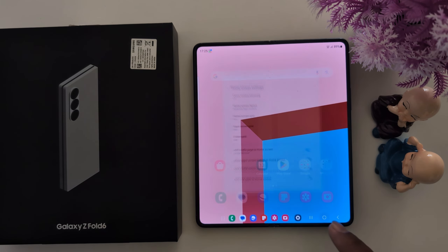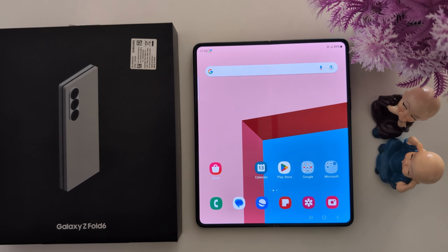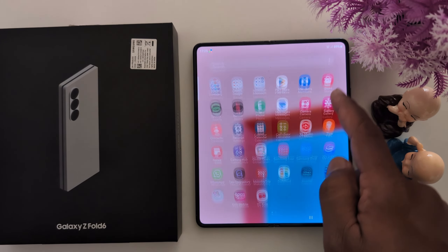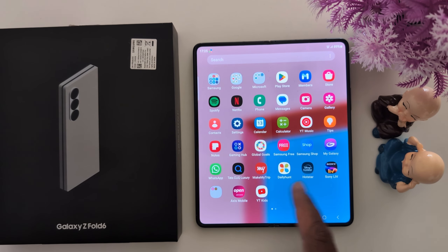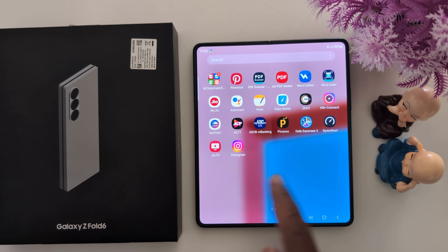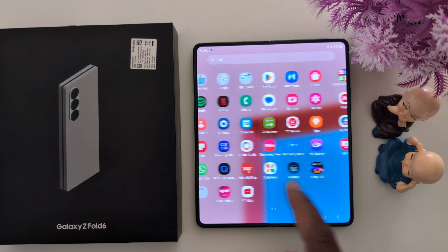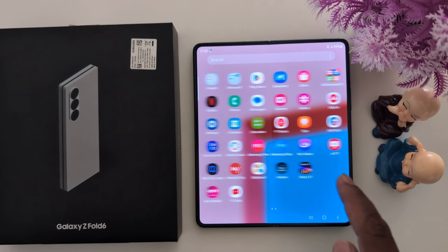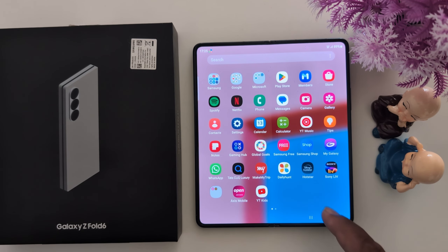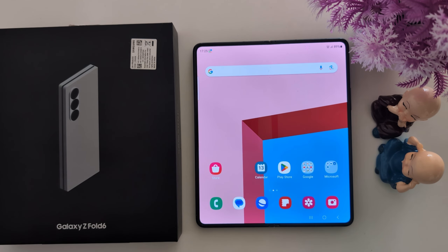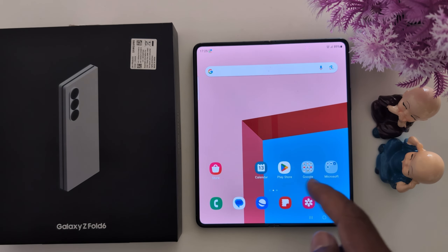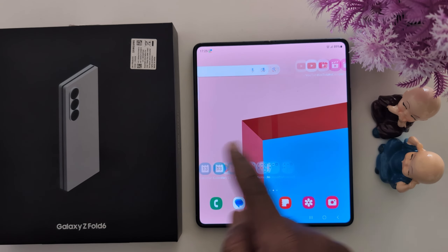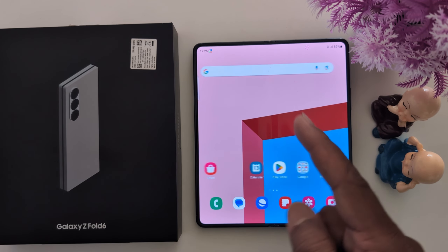Now open the app drawer and find the app you hid. You can't see the hidden applications here on the device. Go to the home screen — even there you can't find those applications.